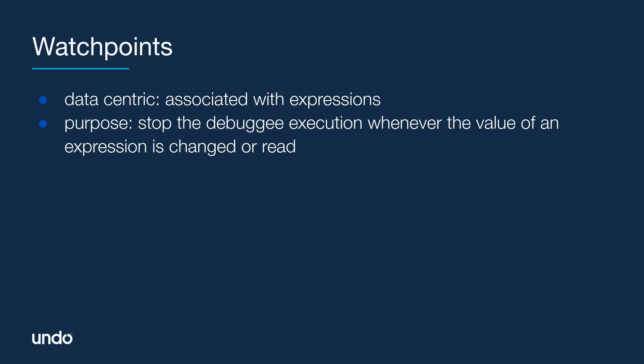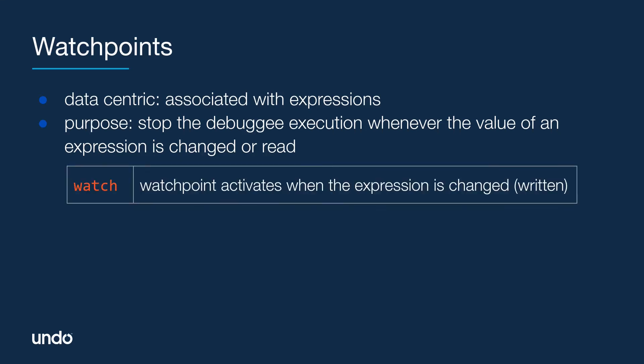UDB offers three commands for setting watchpoints. The primary command is watch. Watchpoints created through the watch command are also known as write watchpoints, since they activate when the expression they are associated with changes.